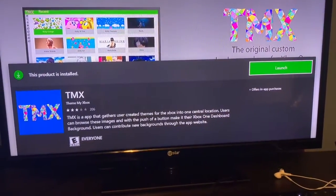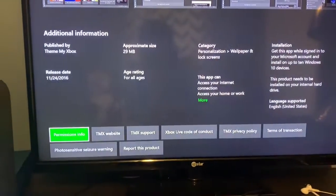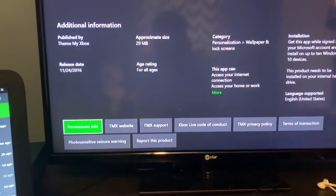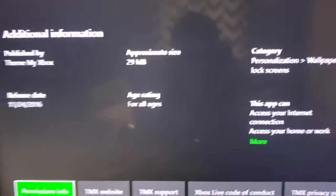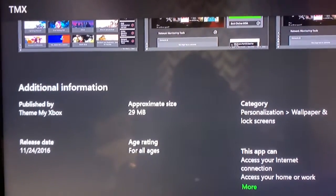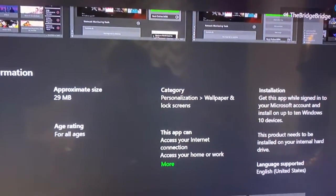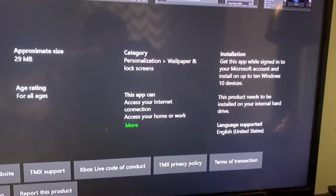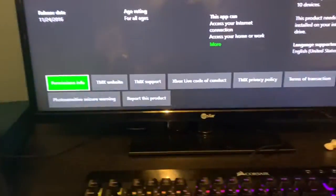This only works for Xbox One — I'm not sure about other consoles. It's a free app that allows you to have a cool background for free. It's 29 megabytes, rated for all ages. All you need is internet access.